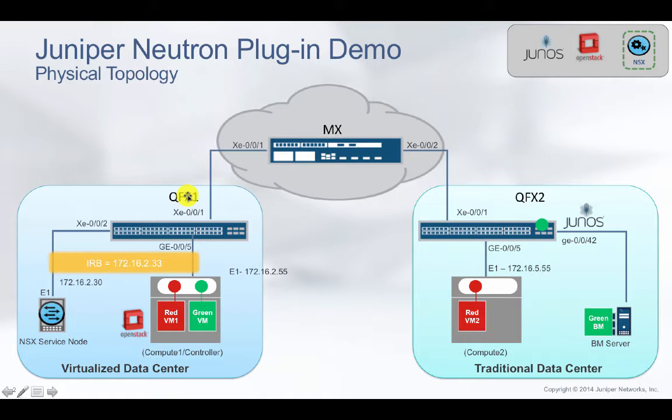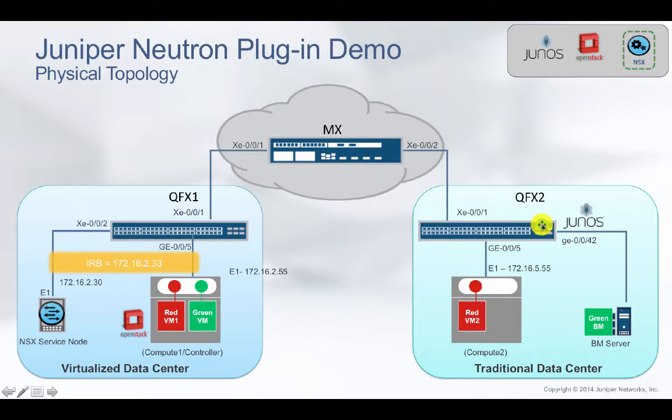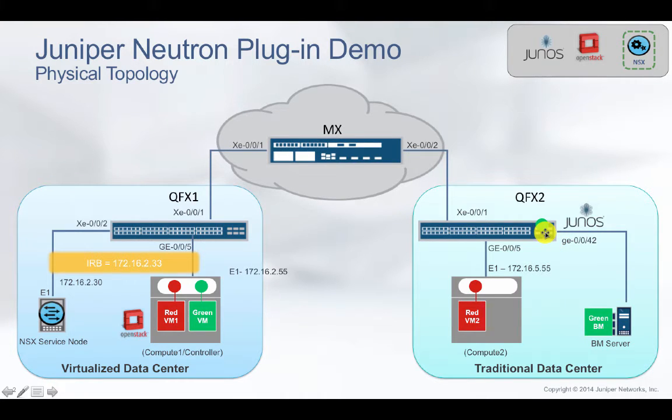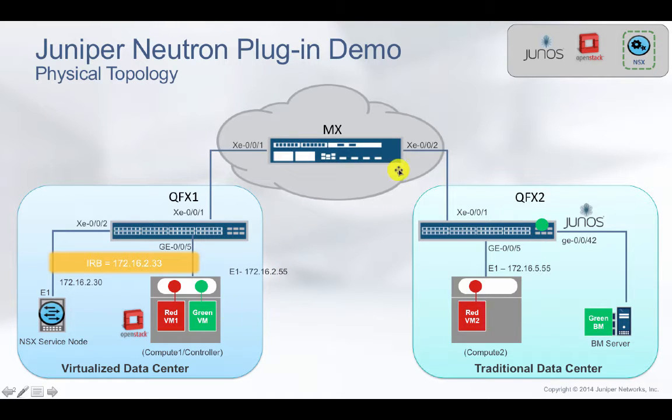QFX switches are acting as layer 2 gateway for bare metal communication, which means the switches are doing the translation between VLAN and VXLAN.